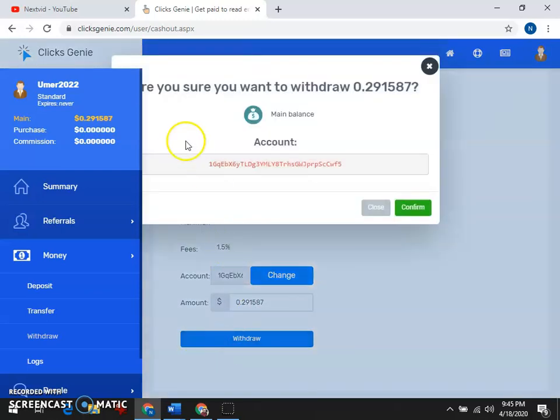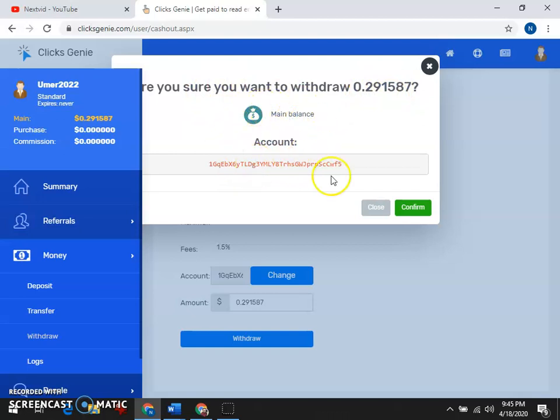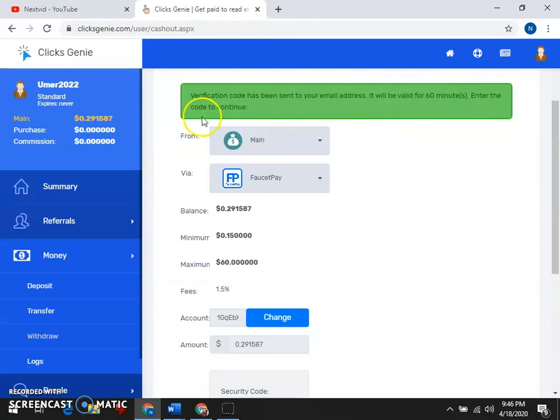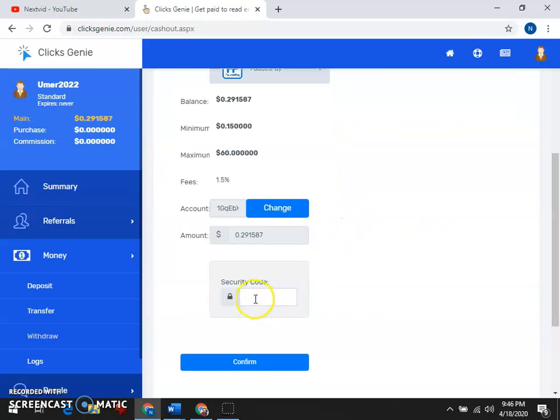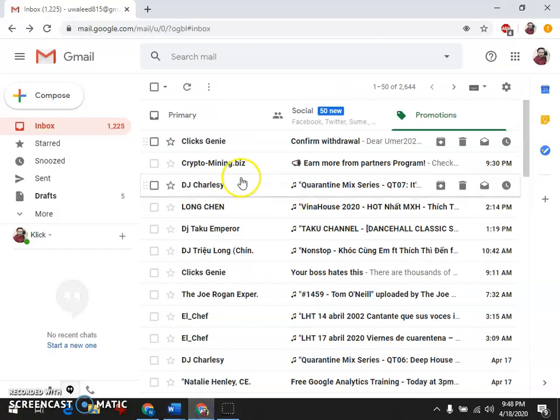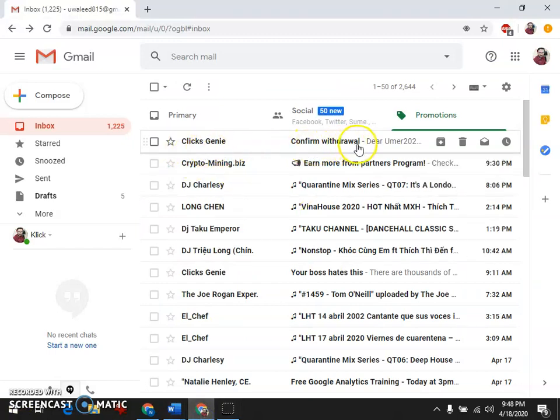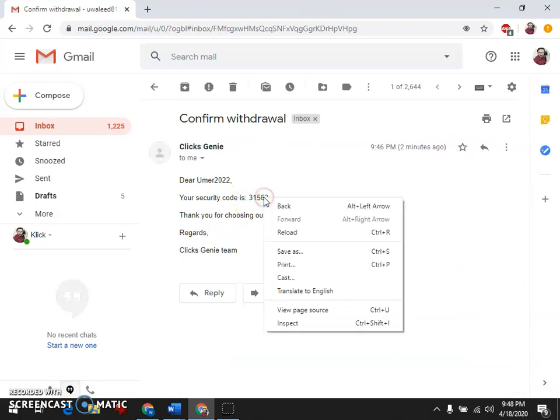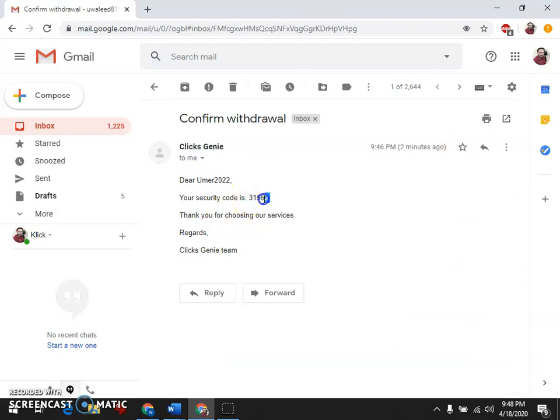I will show you how to withdraw. I will show you the address where a confirmation code has been sent to your email address. It will be valid for 60 minutes. Enter the code to continue. The message will be found and this account will also confirm the email and confirm the data.